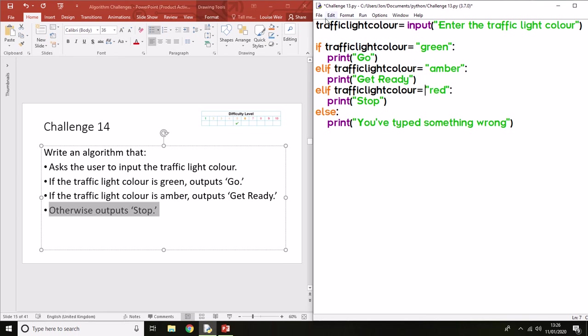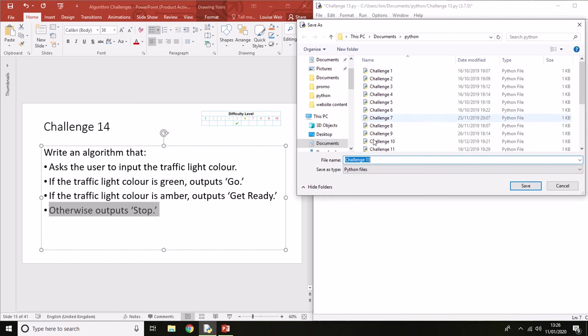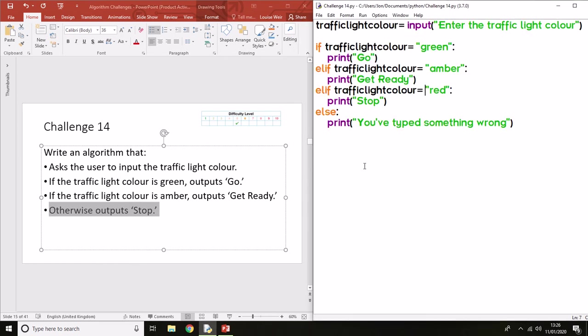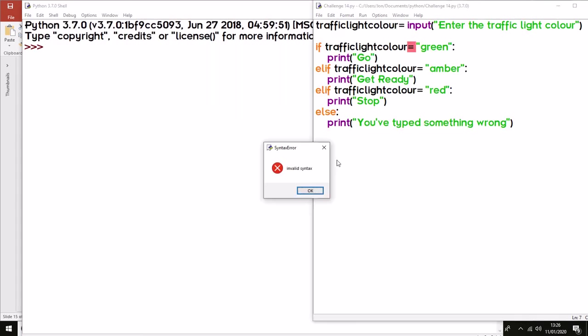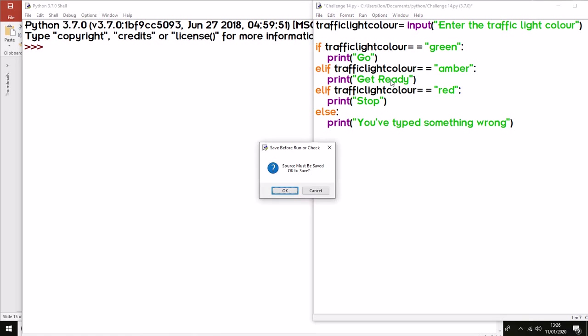Now this program can be improved, but let's just make sure that it works first. So Challenge 14. Oh, silly me. The error here is syntax error, and we need to have two equals because it's a comparison, so it needs to be a comparison operator.